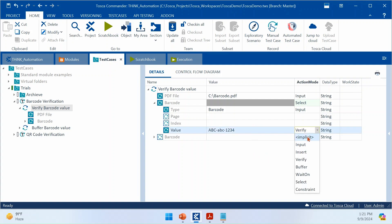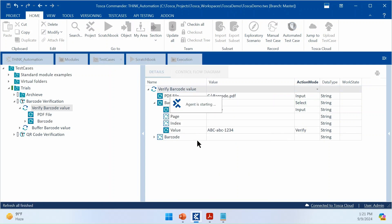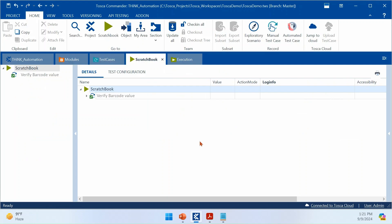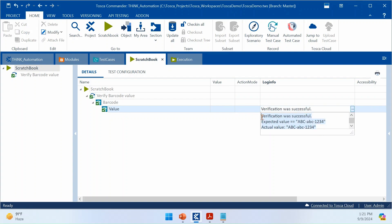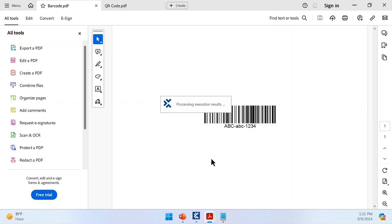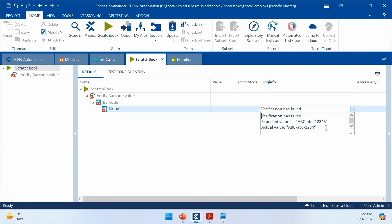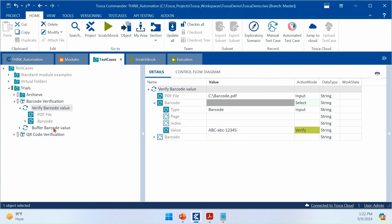You have two action modes: verify or buffer. If you use buffer, it will store the value from the barcode. Here I'm using verify to check whether the barcode contains the proper value. Running the test, you can see the execution passed — the verification was successful. Now I'm tweaking the value to '12345', which should throw an error. After executing, it fails with a verification failure saying the expected value does not match the actual value.